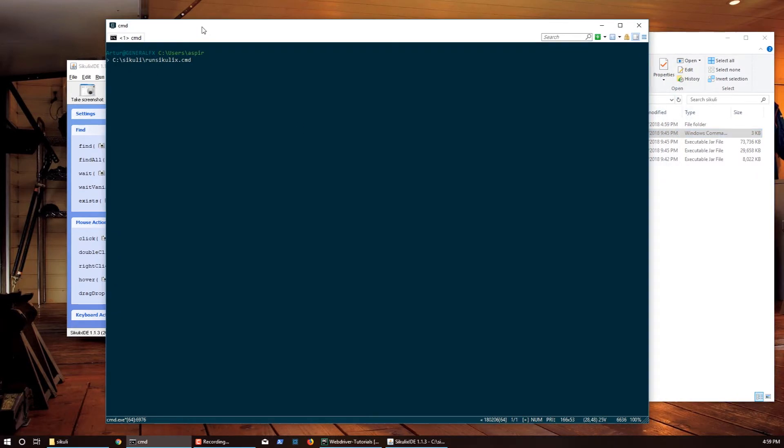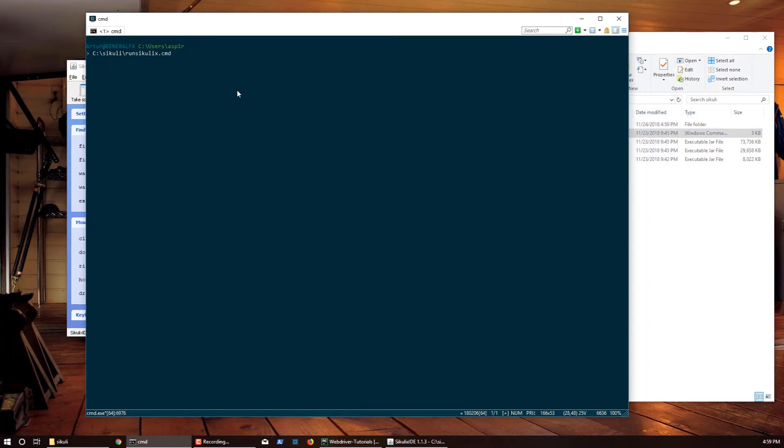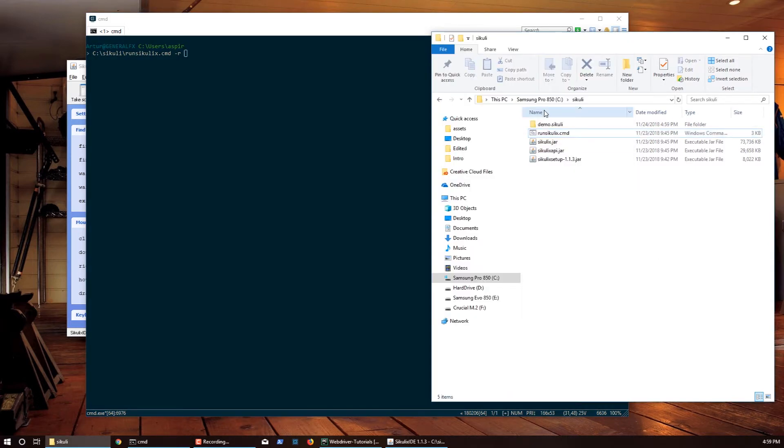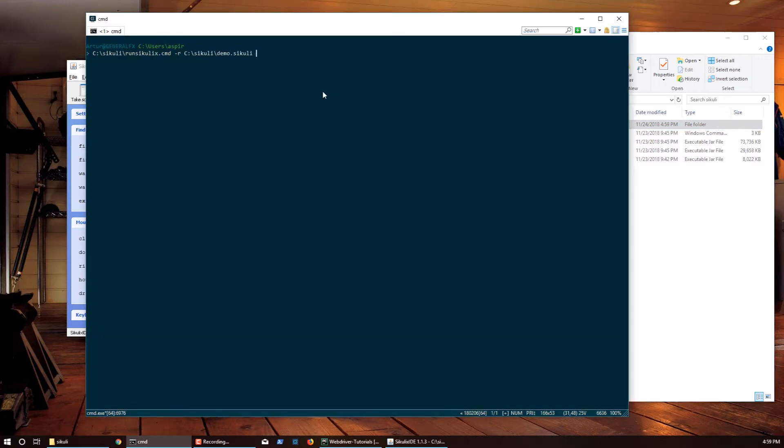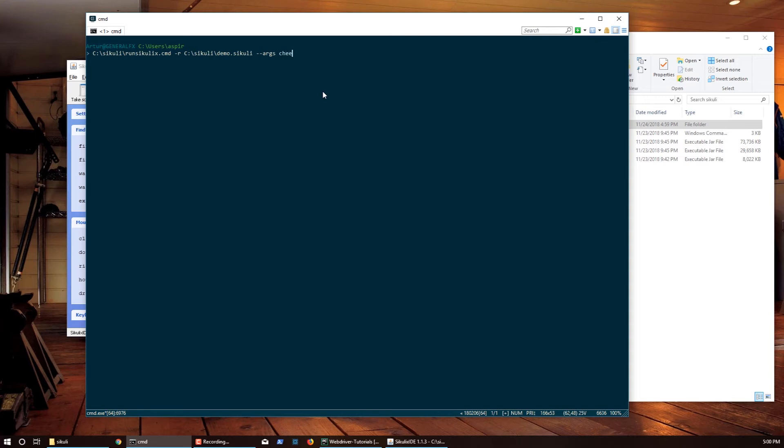I'm going to drag it over to my terminal. I'm going to say -R, that means I'm going to run a script. So I'm also going to drag and drop this demo.sikuli folder in here as well. Then I need to pass in args. If I didn't have args I could just execute this script and it would run, but since I have args I'm going to also pass those. I'll say --args and let's do cheese, ham, and eggs.